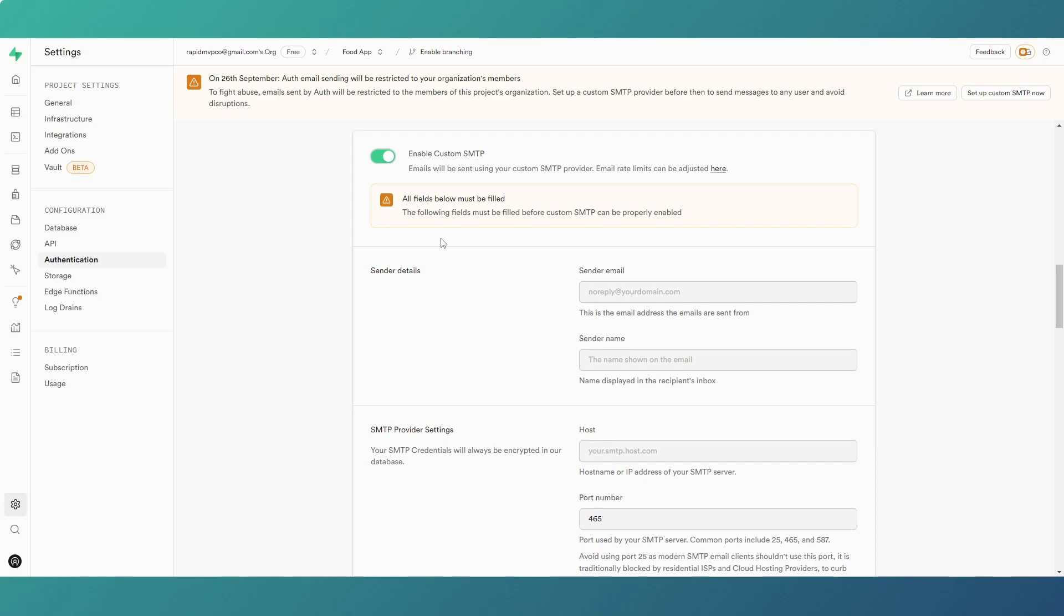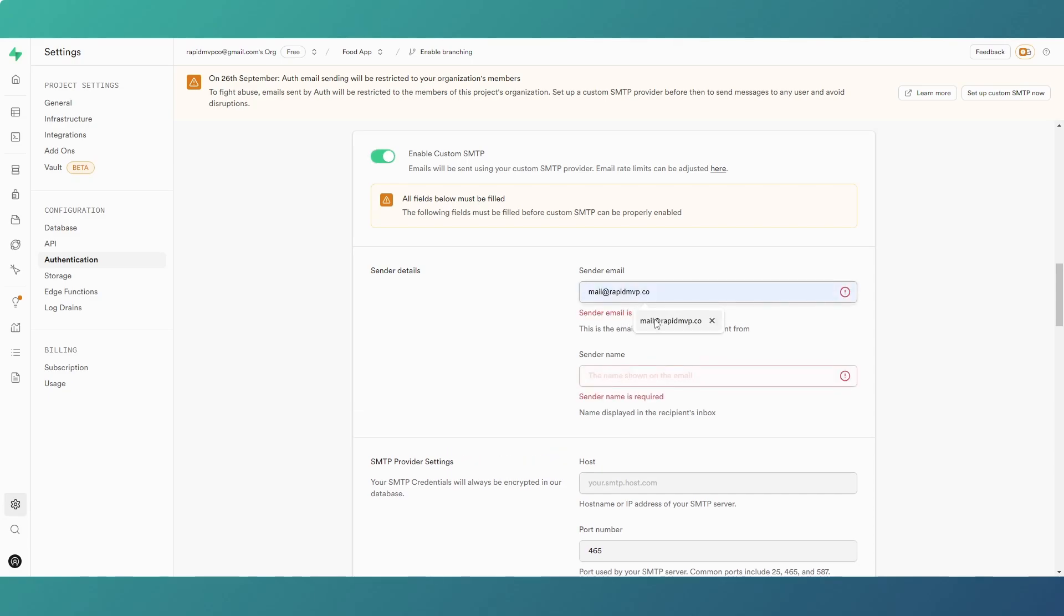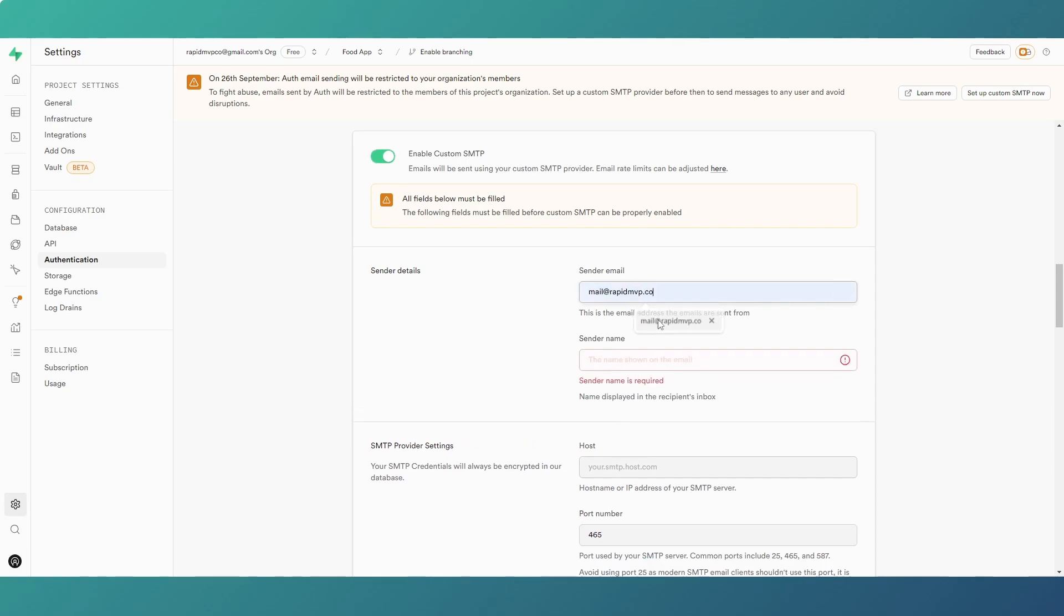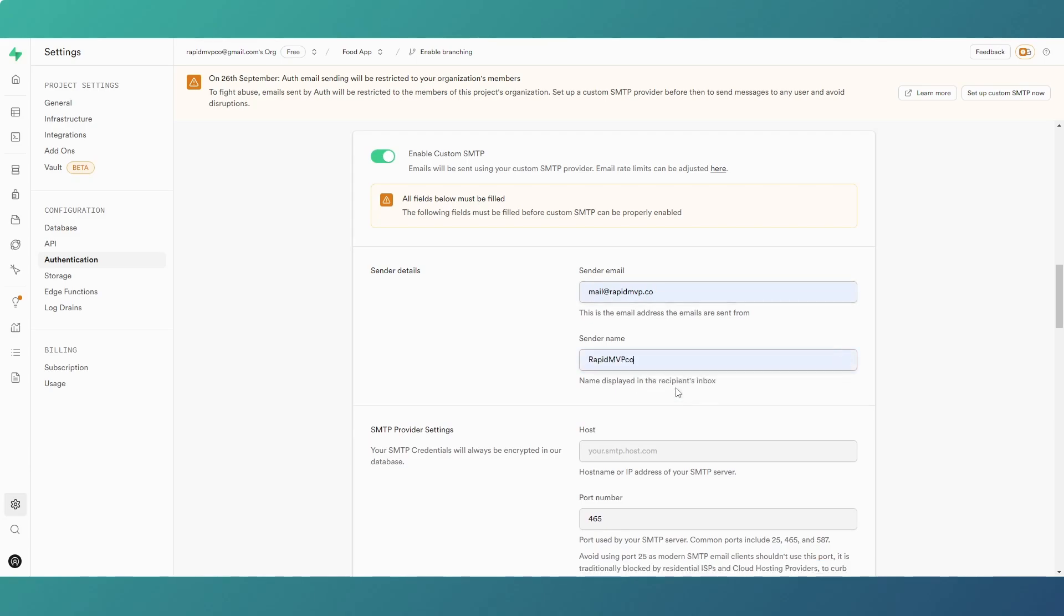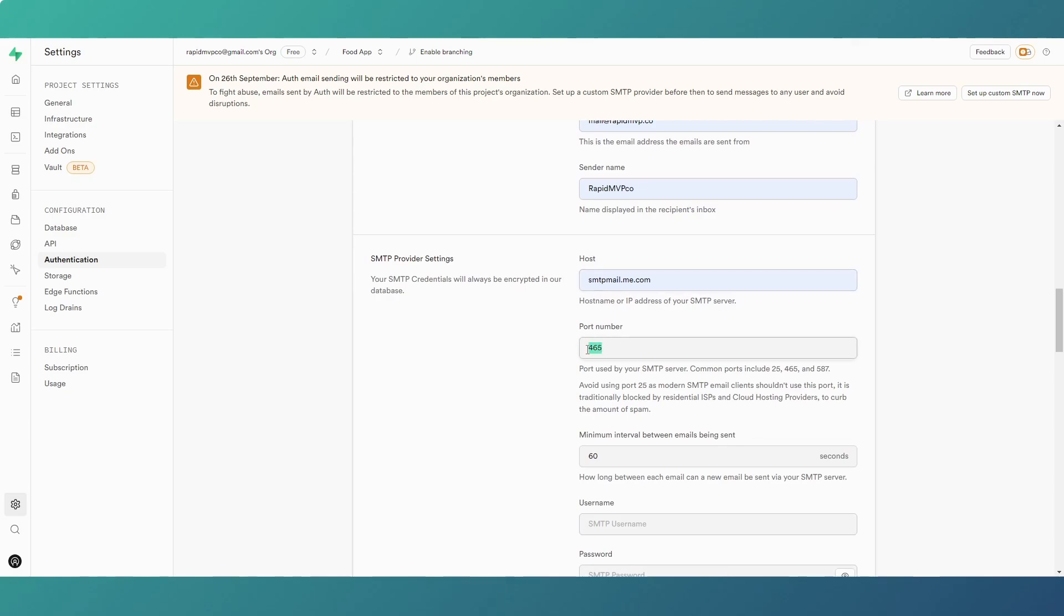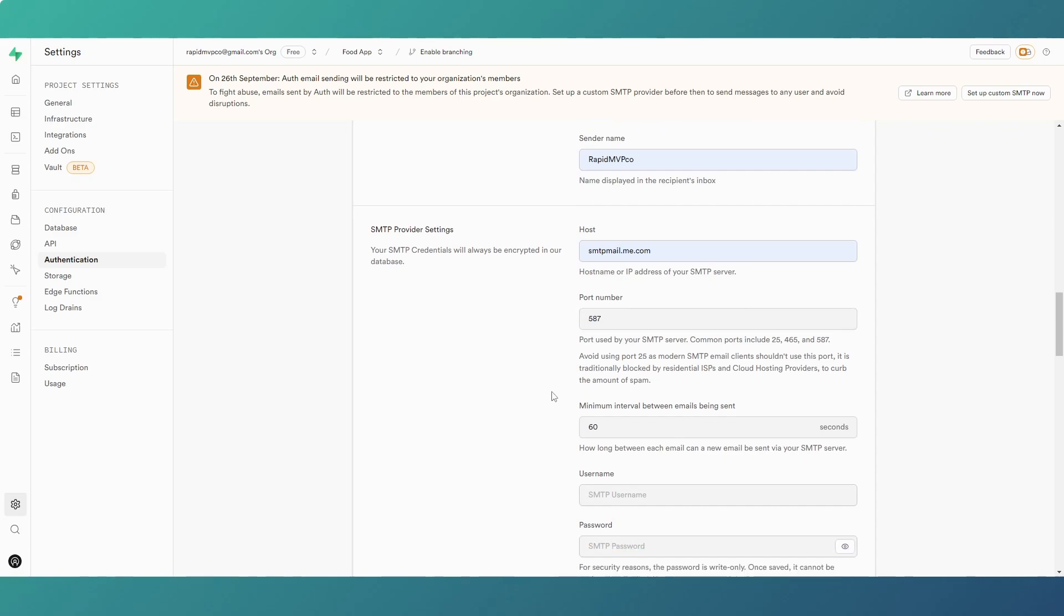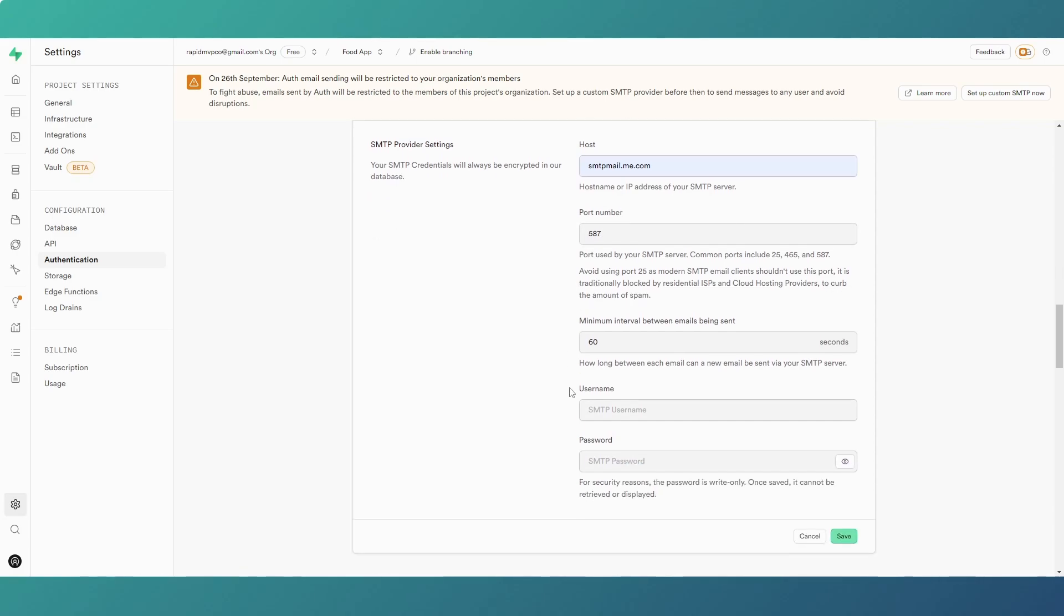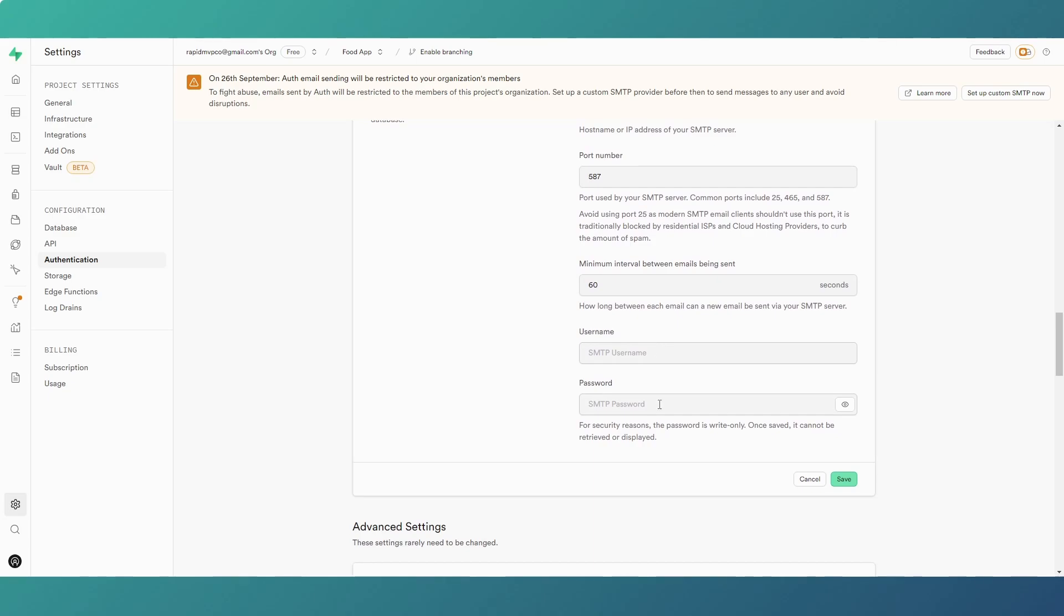So I'm just going to run through my settings, just to show you what I need to put in the boxes. It's straightforward. You'll have your sender email address. I've got a catch-all there. Sender name, you put in there, and then you'll be provided a host from your provider. So that's the one we've got there. And then the port number, you'll be given a port. The one for iCloud is 587. And then you can make that decision yourself on the minimal interval between sending emails, and then you just put in your username and password and click save.